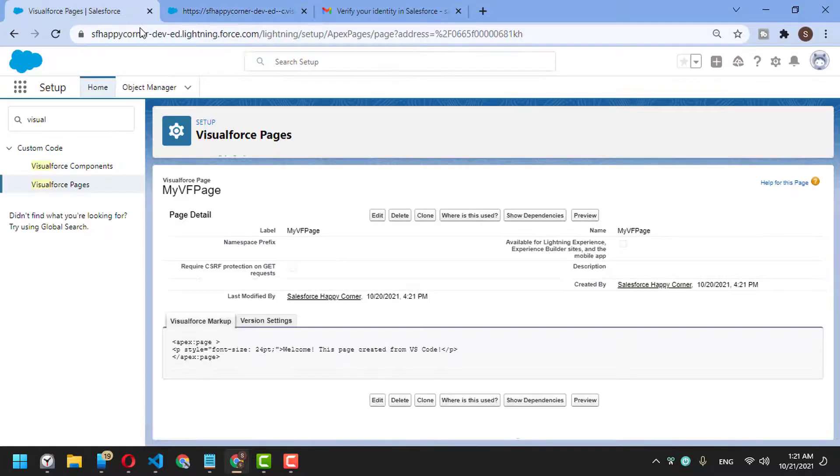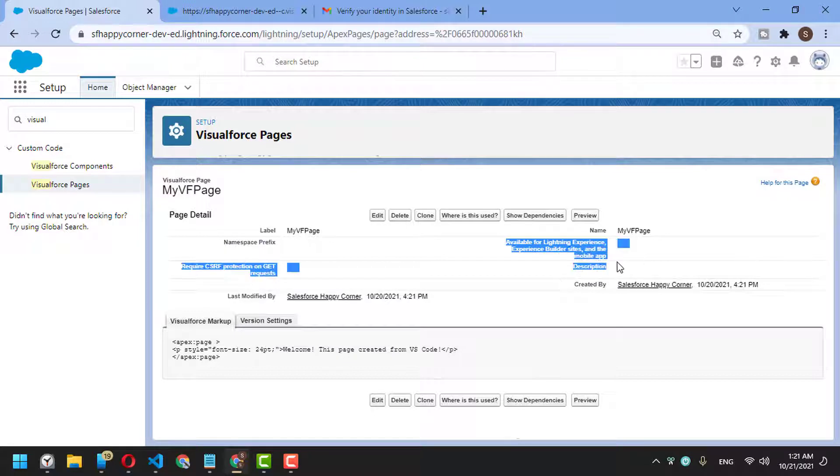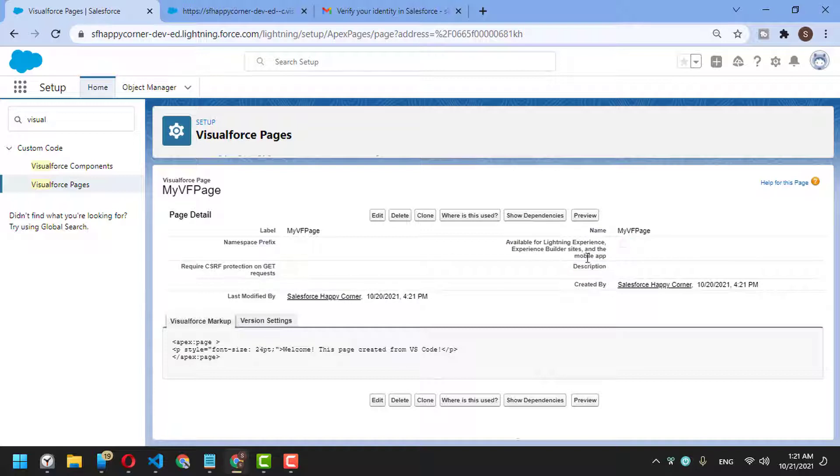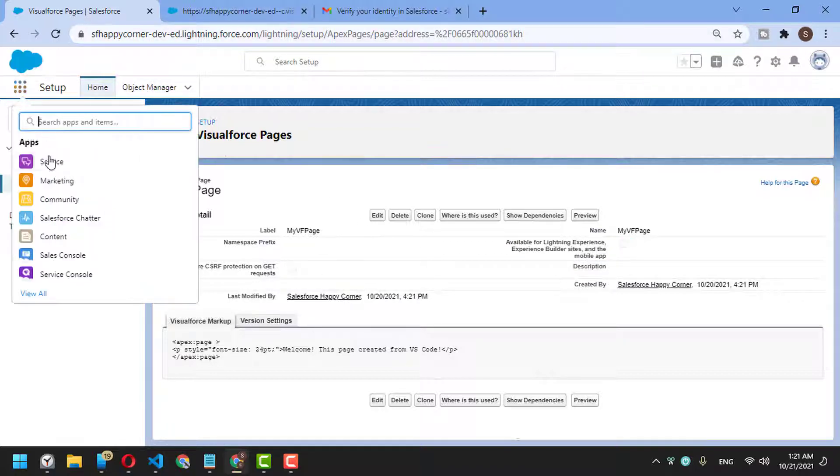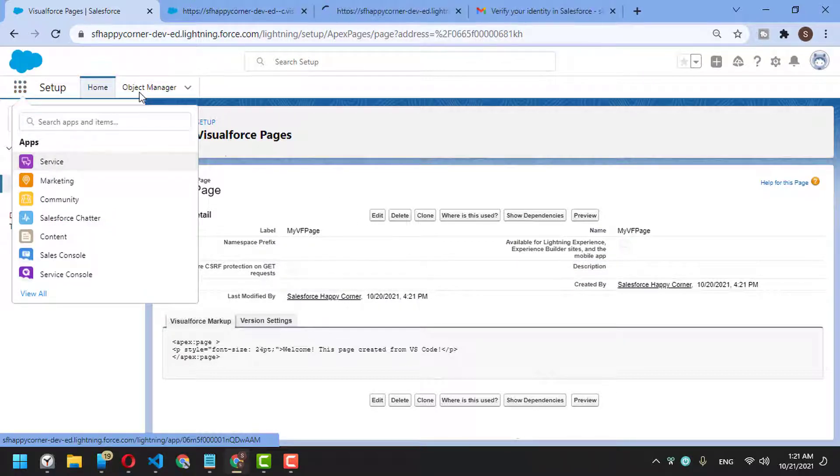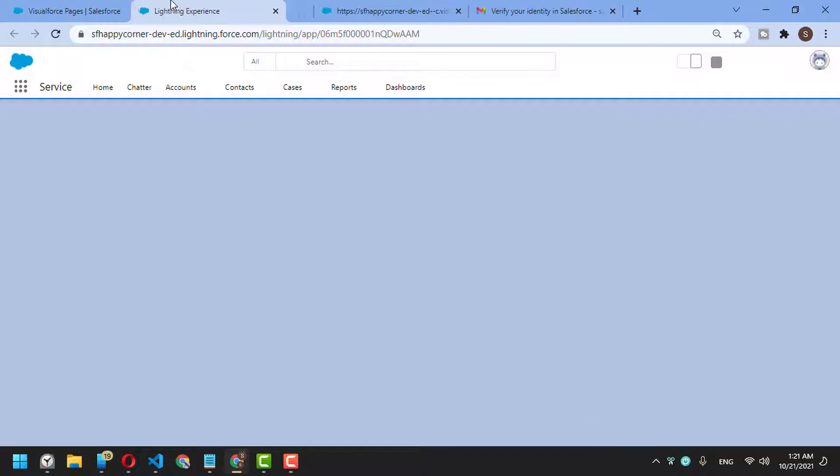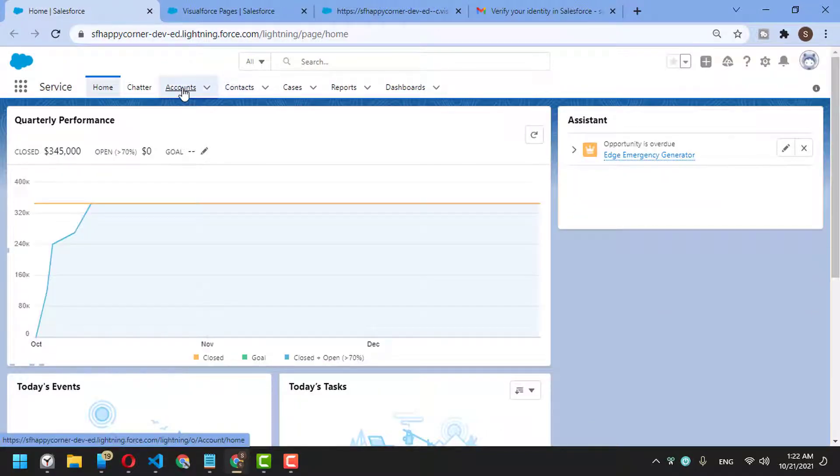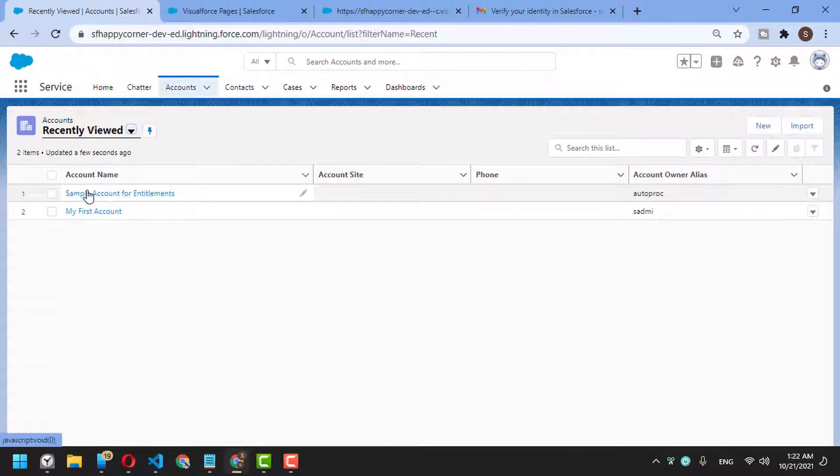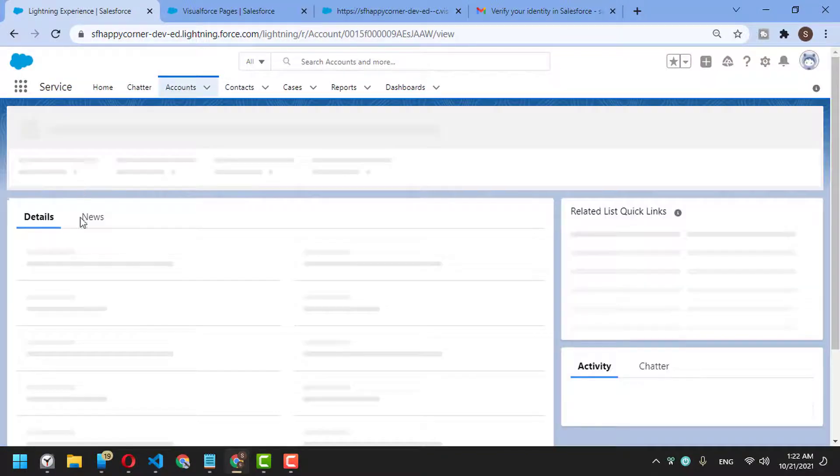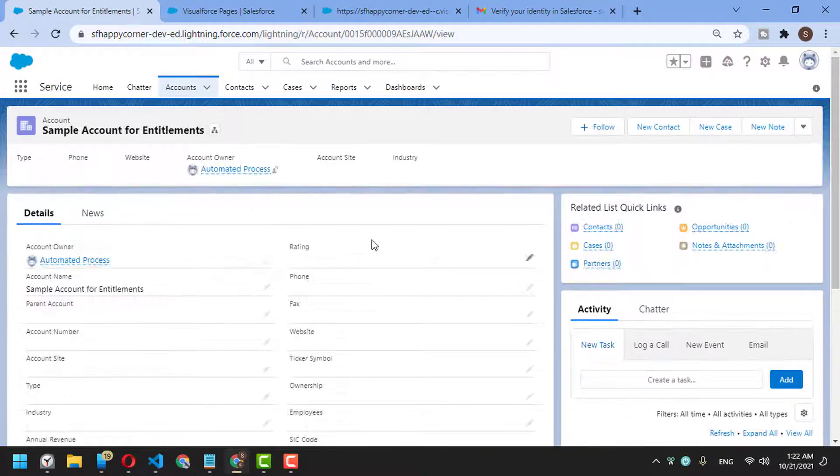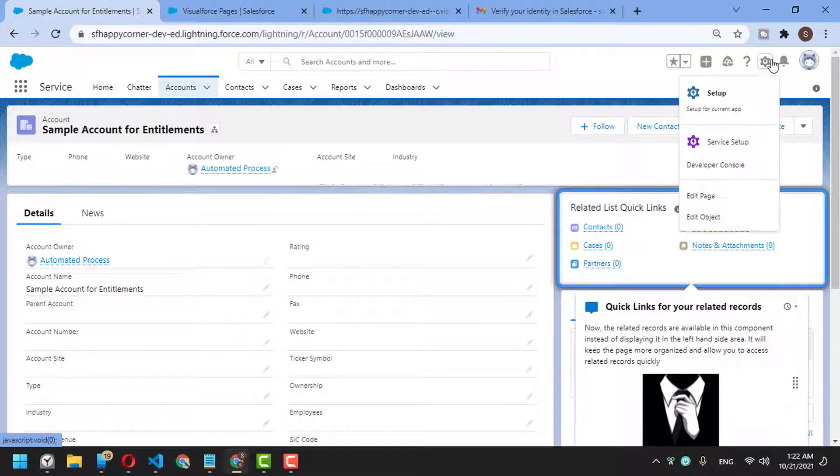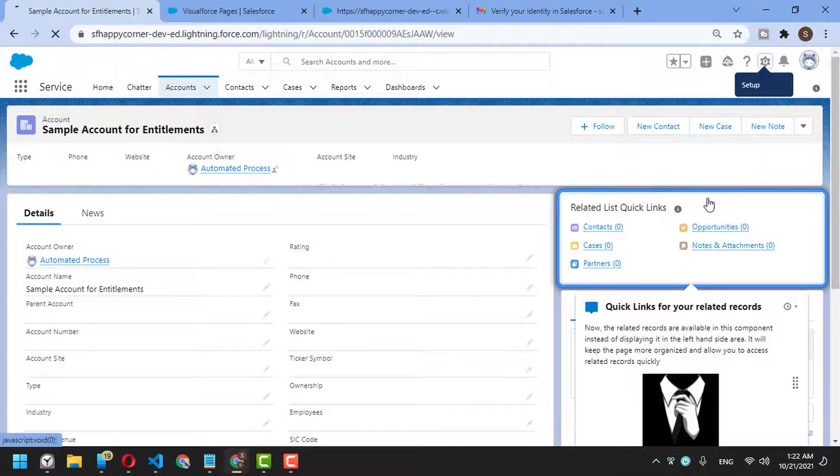It's important to mention that pages created from Visual Studio Code are not, by default, available for Lightning Experience. To understand this better, let's go to an account, for example. I'd like to display this Visualforce page inside the account page, so I'll go to Edit Page.